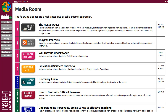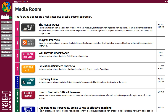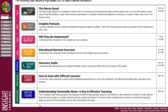This video will explain more about the Understanding Personality Styles video resource that you'll find here in the media room. If you scroll down to the bottom of the media room, you'll see the program called Understanding Personality Styles: Key to Effective Teaching.